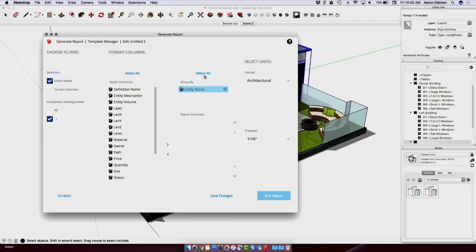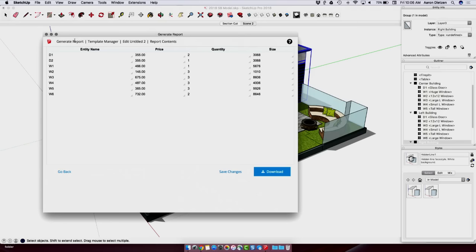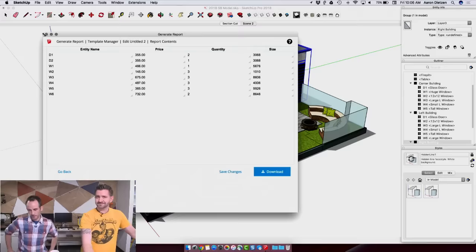One of the nice things that 2018 added was the ability to group by. So if I put entity name up here, what's going to end up happening is it's going to consolidate all the items with the same entity name and group them together into a single line. So if I put things like my price, my quantity, and size back in there. But with entity name at the top and hit run report, so you get fewer items listed here. One of each, D1, 2, and W1 through 6, a total price for all of those items, and then the quantity that exists there. So I can take this report now, I can save it, I can export it as a CSV file. And I can actually use that in layout to create something like a part list, which is something that Josh may be taking a look at right now perhaps.